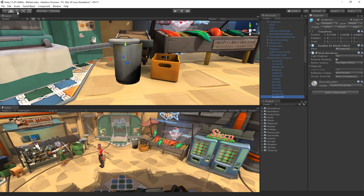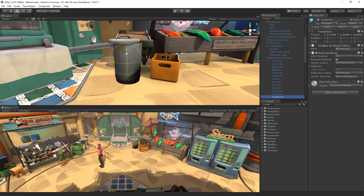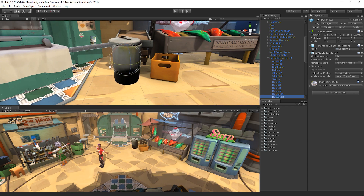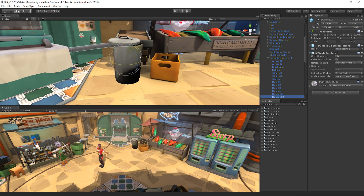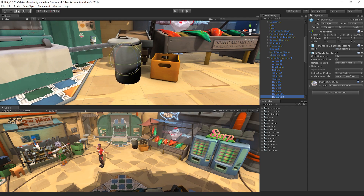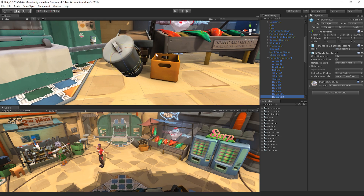The rotate tool allows us to rotate our game objects. We can use the handles on the tool to rotate our game objects along the X, Y or Z axes. By dragging the centre of the tool, we can rotate the game object freely.